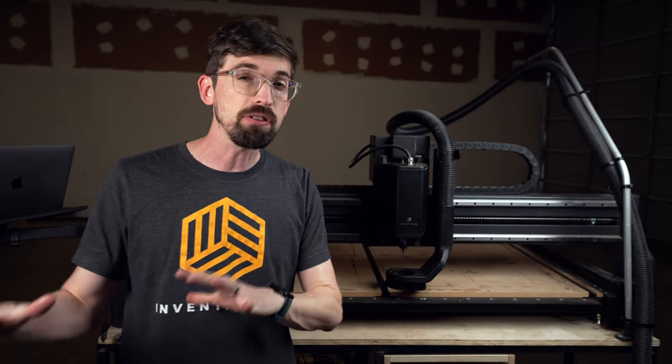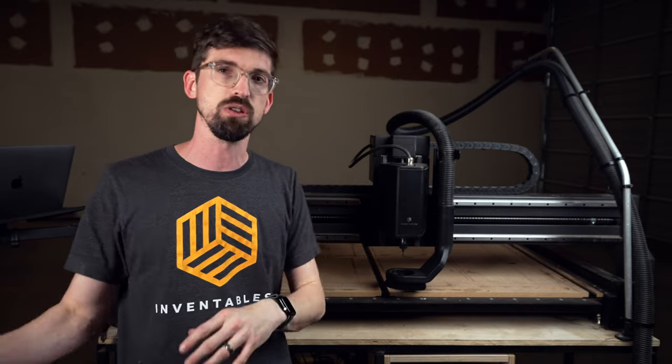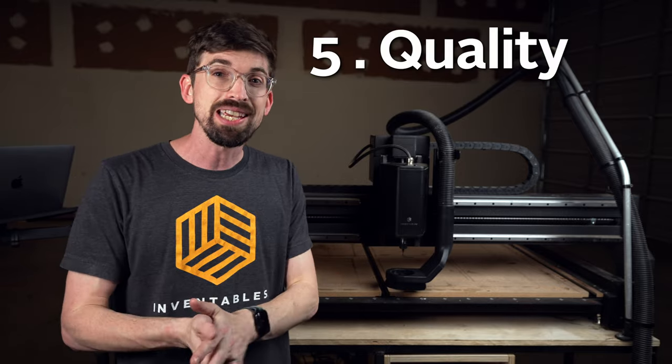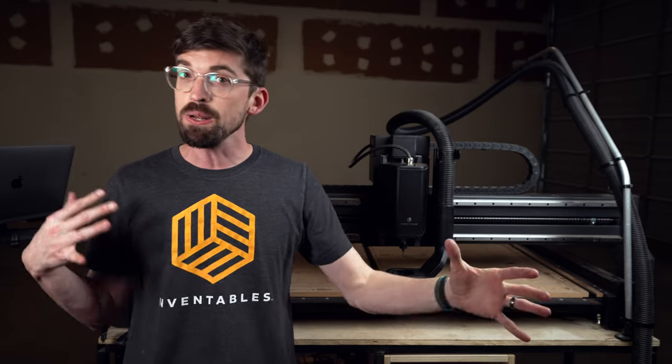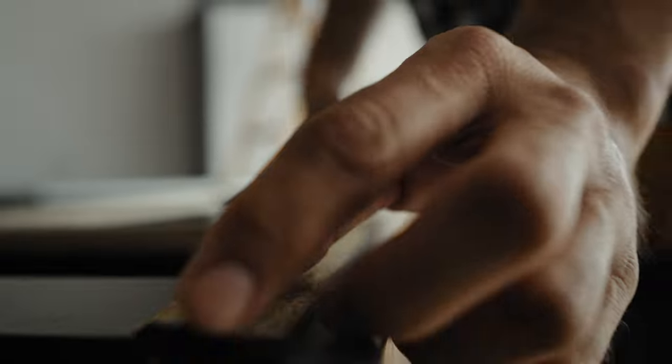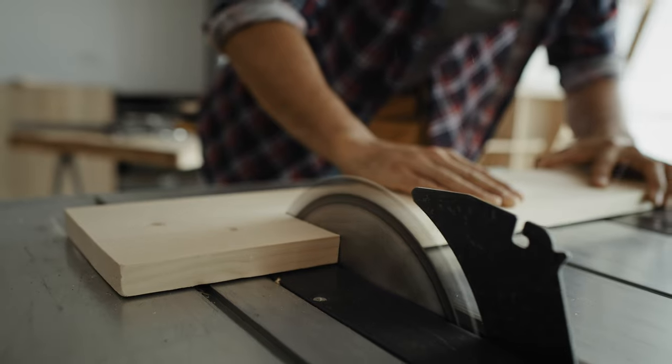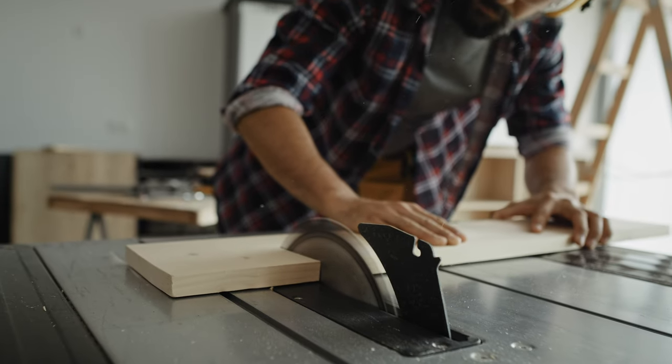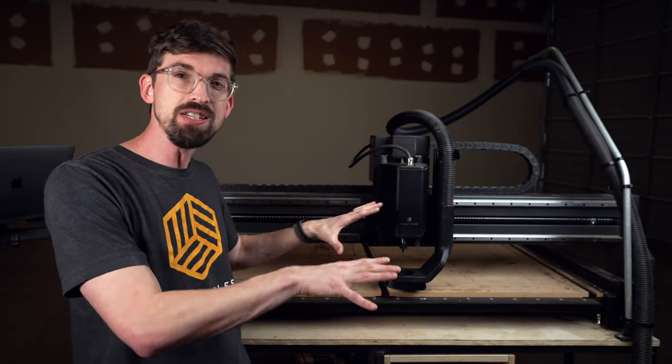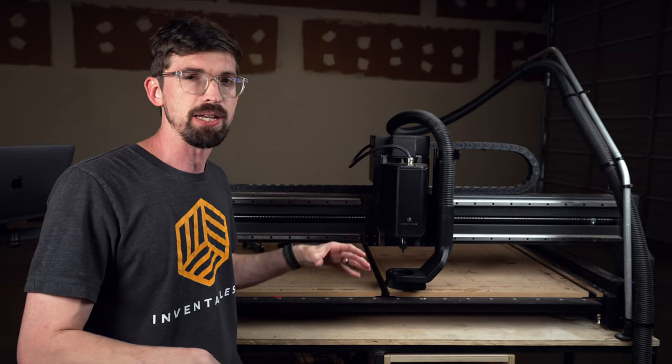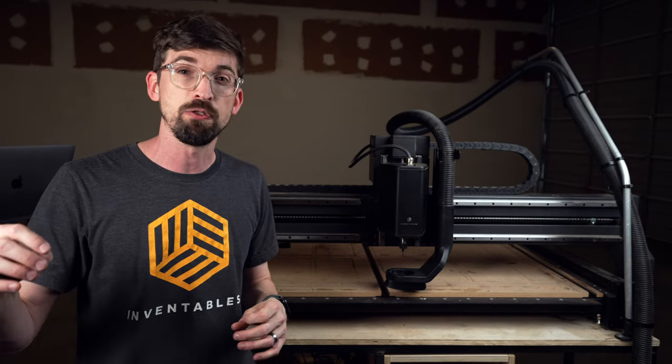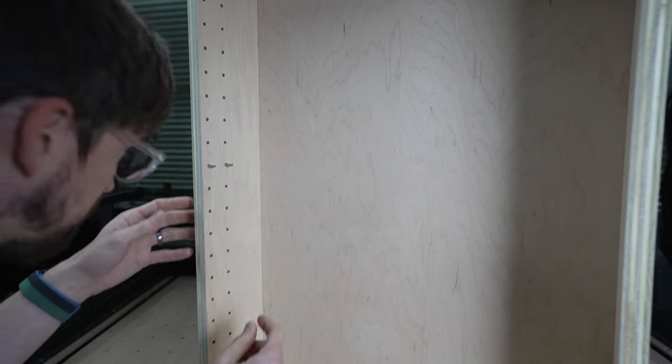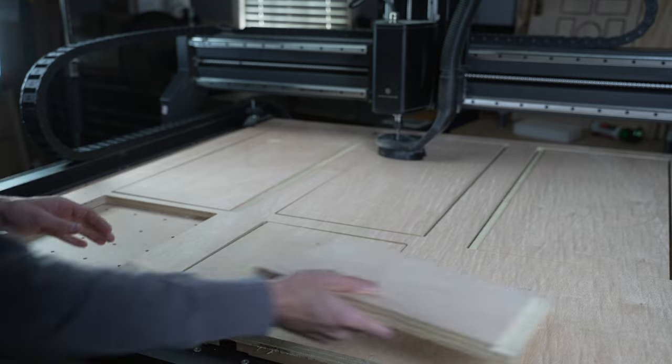Now last and certainly not least, the sixth benefit of having a CNC versus more traditional tools is the actual quality and precision of the cuts. More than likely, no matter how good you are, you definitely have made some mistakes whether it comes to measuring, maybe your tool isn't set up quite right, it's not exactly square, and you're having to make adjustments on the fly. But a CNC, you really don't have to worry about that because everything is automated. And a really good example of this is drilling out holes for shelf pins. You don't need a jig or any fancy setups, it's going to go to the exact same spot every single time.